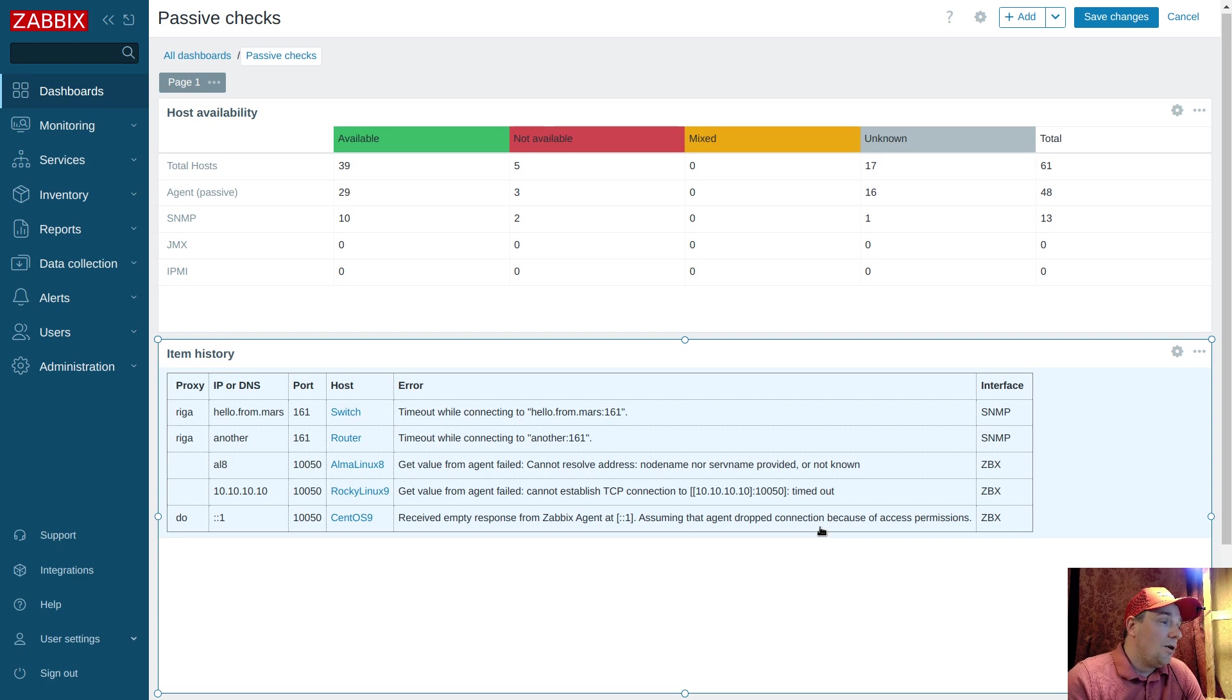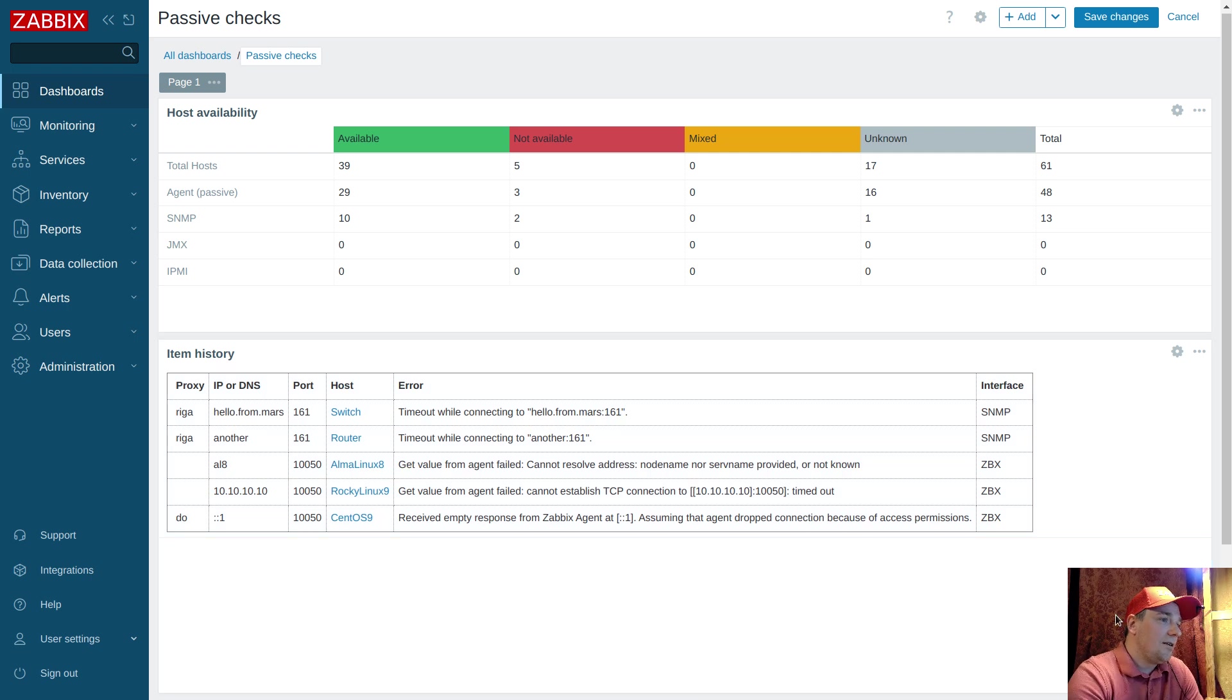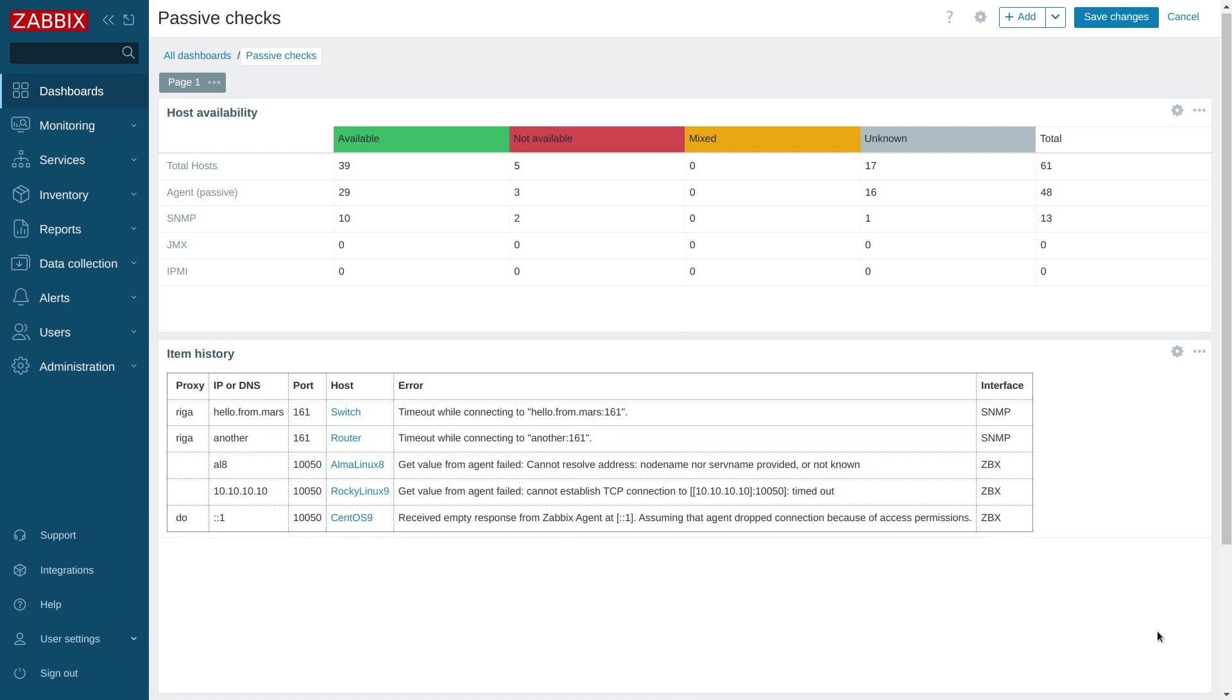All right, that's everything here. If you like this video, check the description. There is a link to the template. Template only applicable to 7.0. The idea can be backported to 5.0. And yeah, thanks for watching. Goodbye.